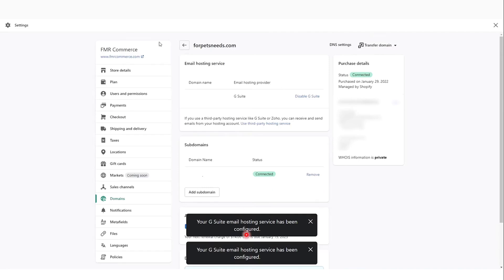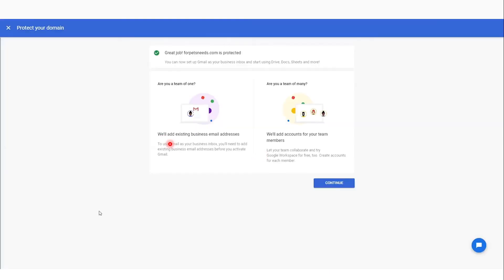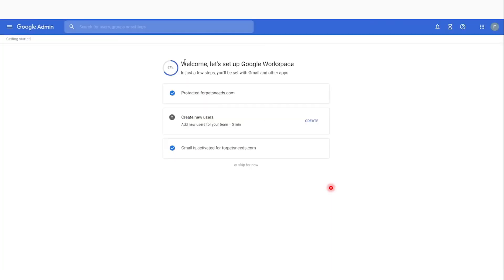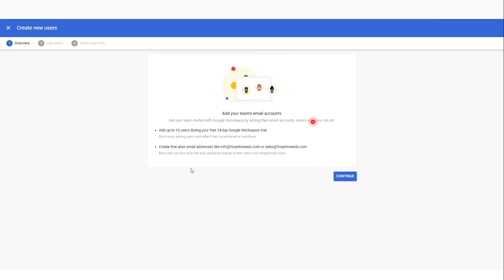Now just wait a little bit, usually about a minute. If we go back to Google Workspace, as you can see it should be connected. There we go, it's connected. Click here and continue, and then you can create new users.